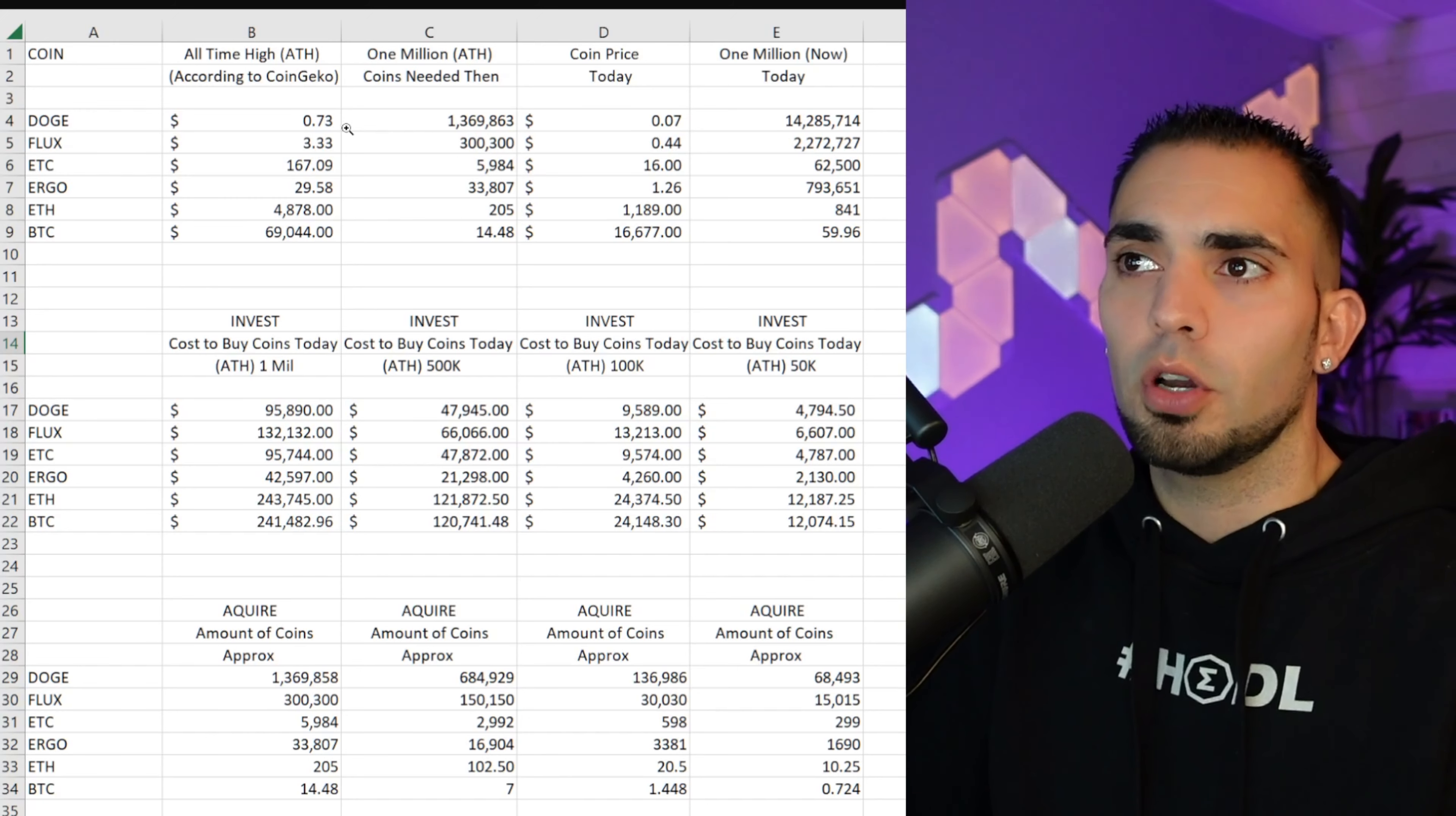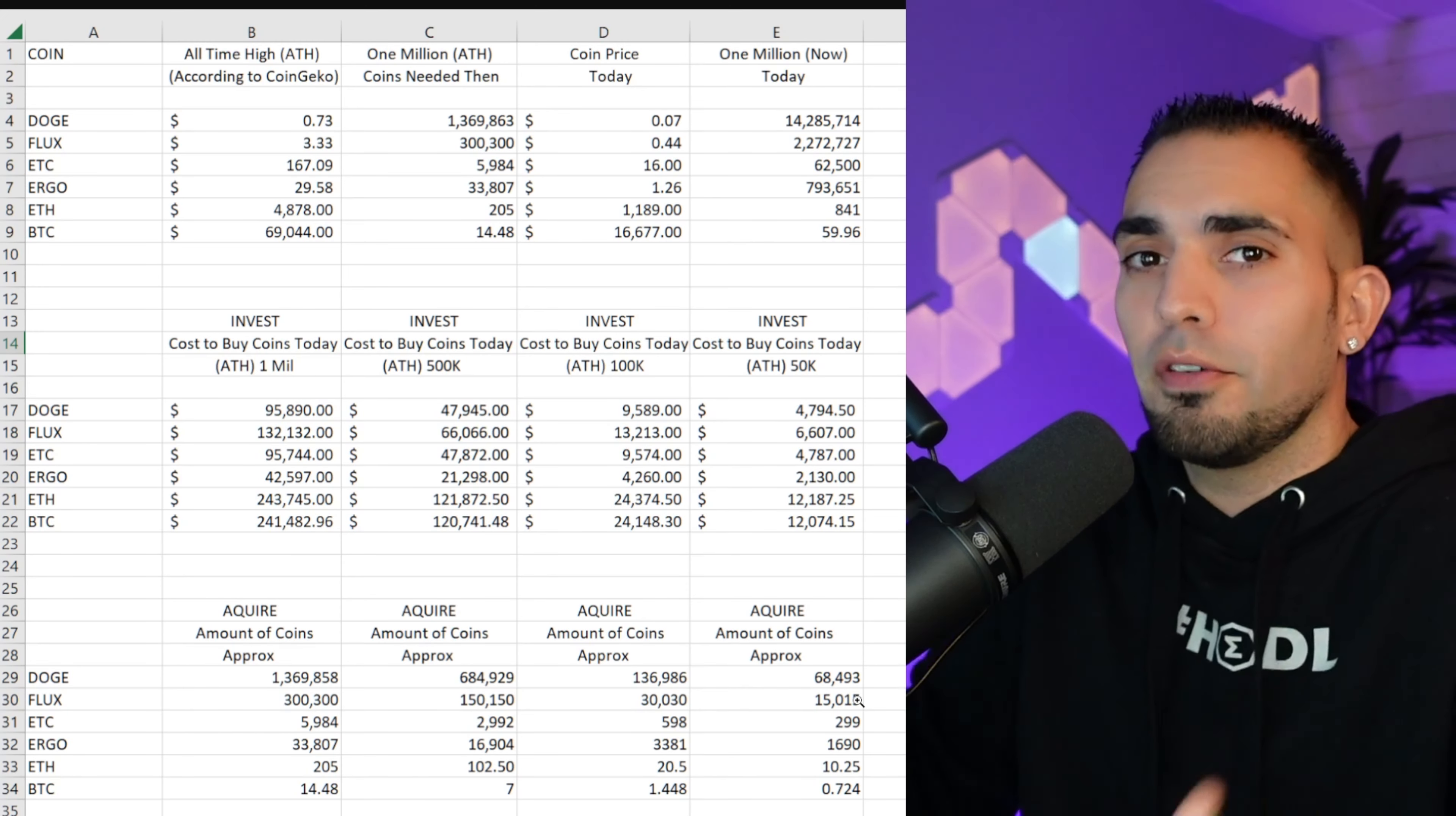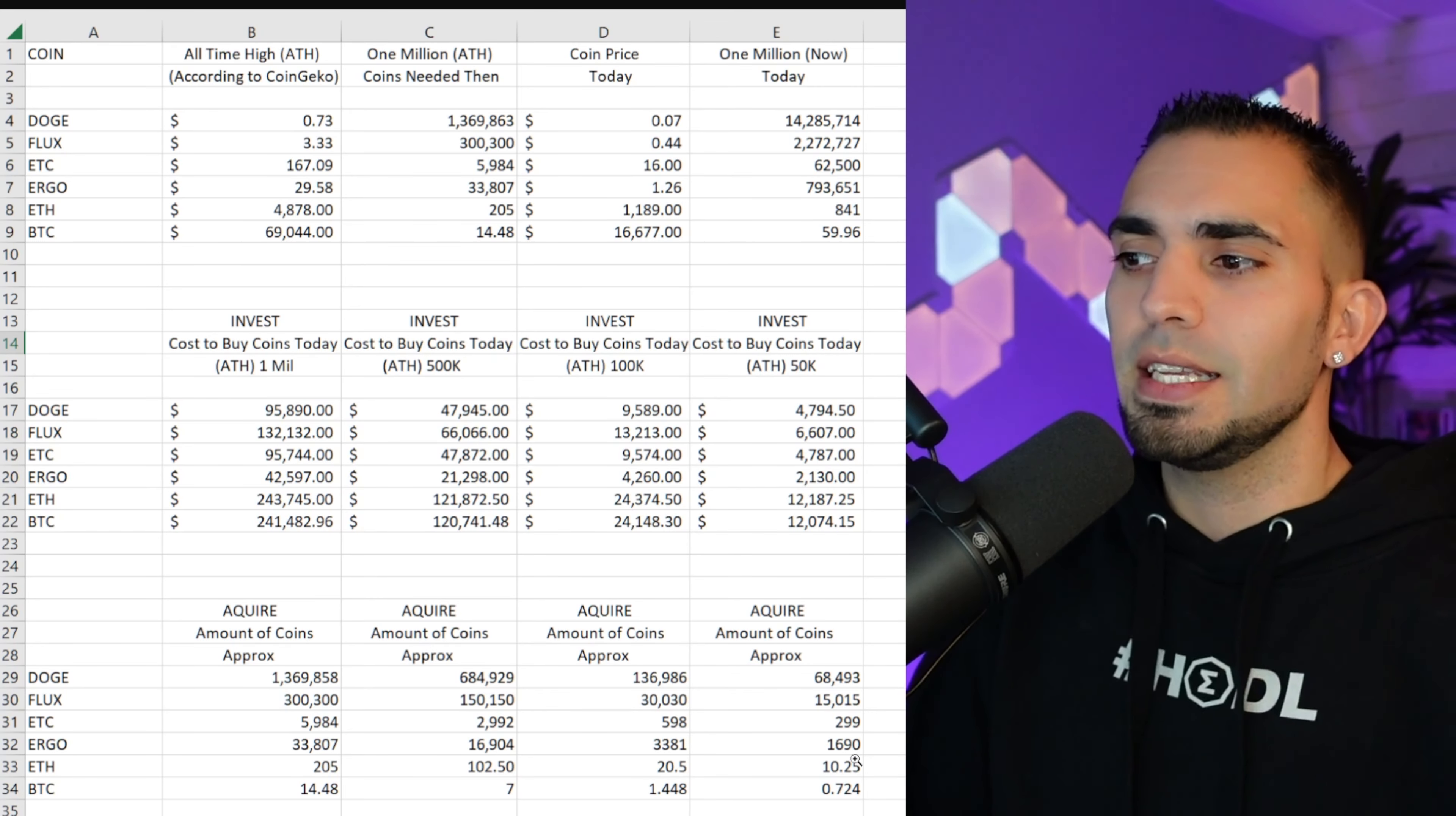It's just kind of a crazy way I was looking at how to break this down. Hopefully this helps. Now looking at the bottom: Dogecoin, Flux, ETC, Ergo, ETH, and BTC, these are the amount of coins at this current moment that we need to acquire, and this was the one that I was most interested in.